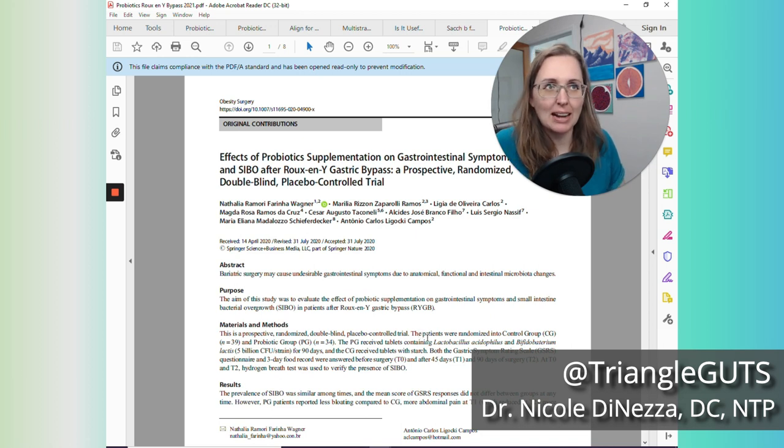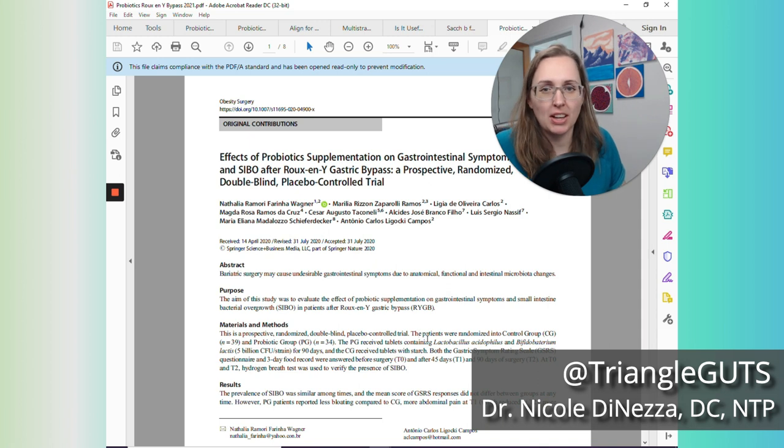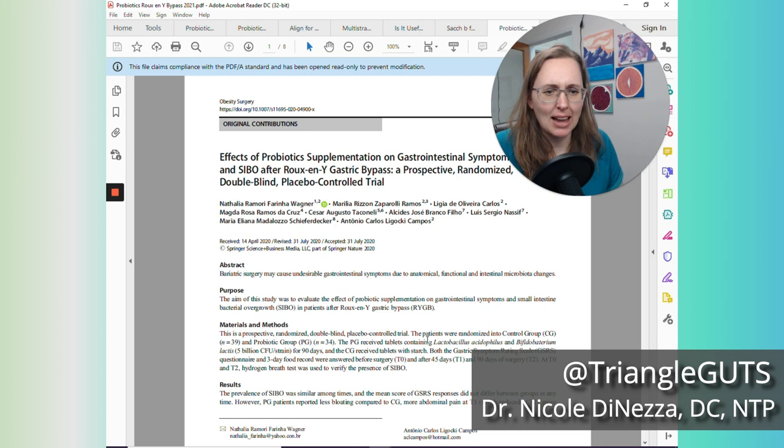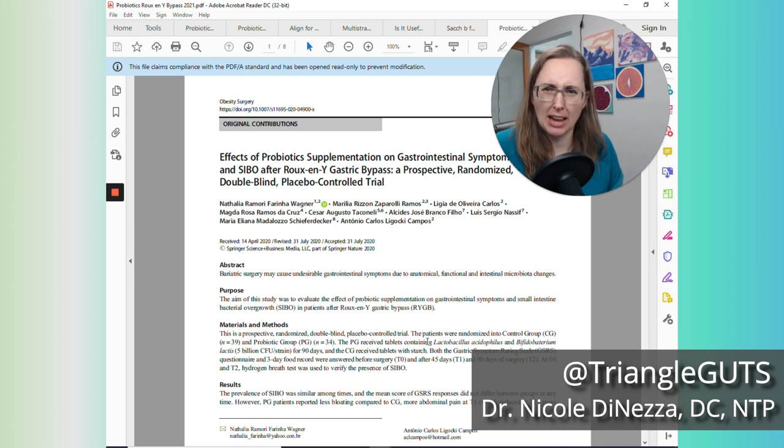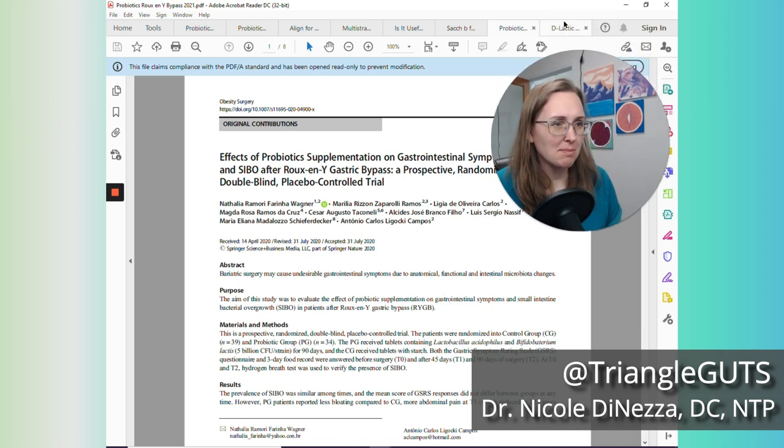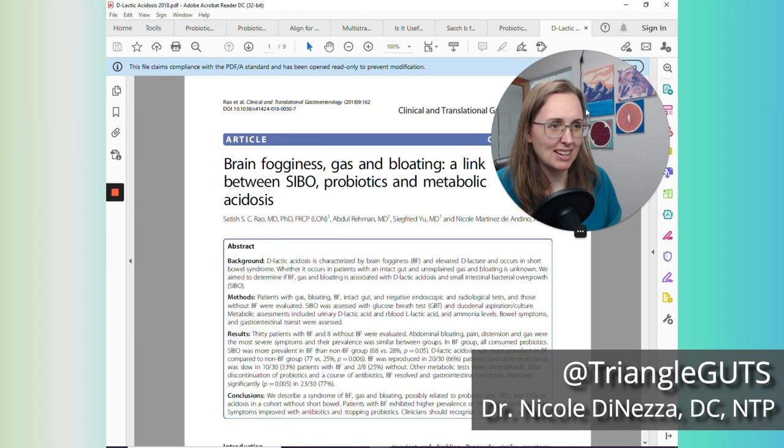And this study did show that the probiotics didn't protect against SIBO. But again, it's like, is it reasonable to think that you could go into surgery, hack up your digestive organs to bits, and then take a probiotic and move on with your life and not get SIBO? I think that's kind of unreasonable, honestly.